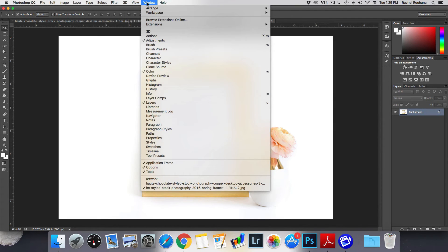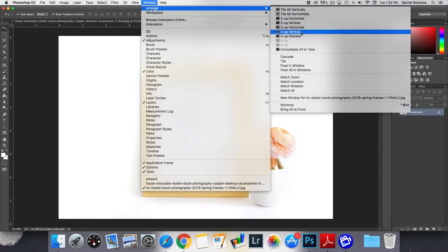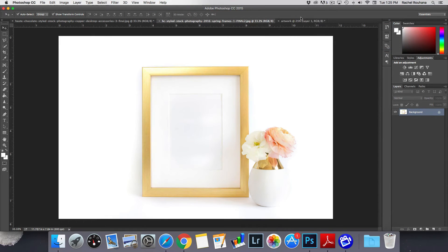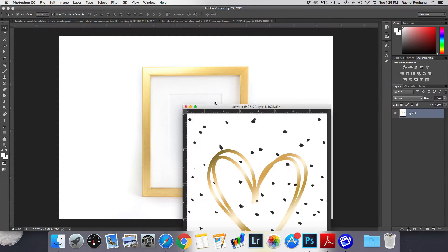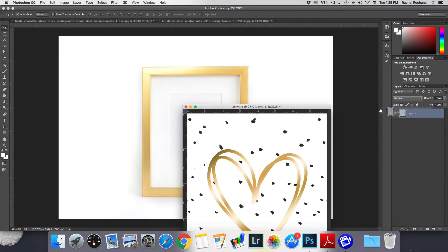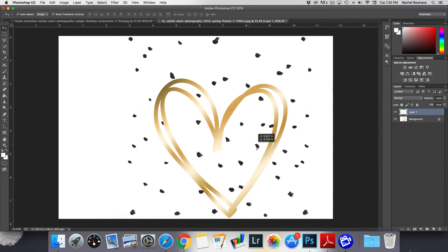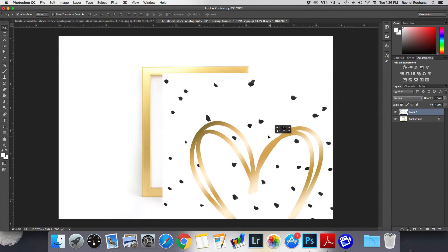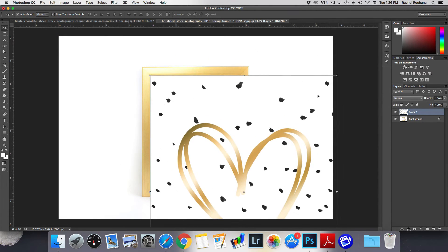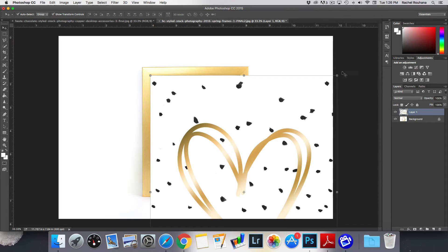If you don't see it go to window, arrange, consolidate all to tabs and it'll pop back up over here. You can click and drag it in and again you're just going to have to resize it a little bit.